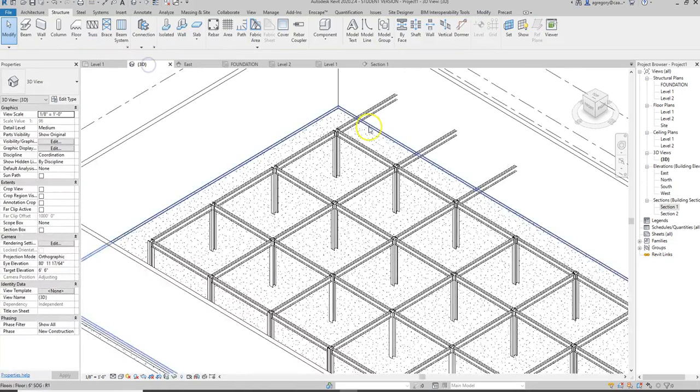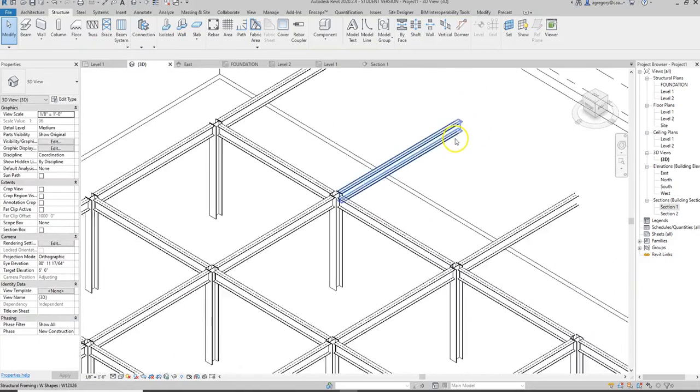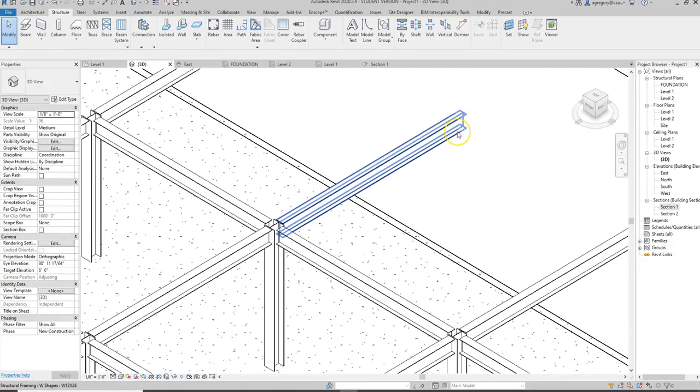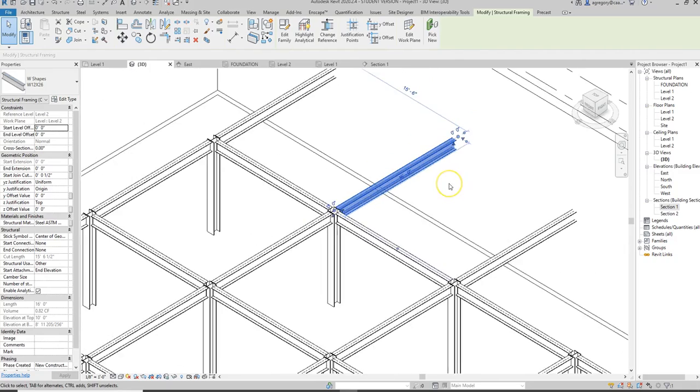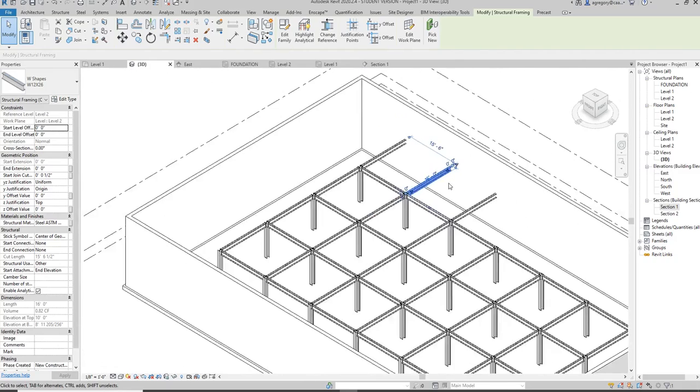That's Revit being smart and figuring those things out. However, it doesn't cut the column or the beam off at the wall, so we can adjust that if needed.